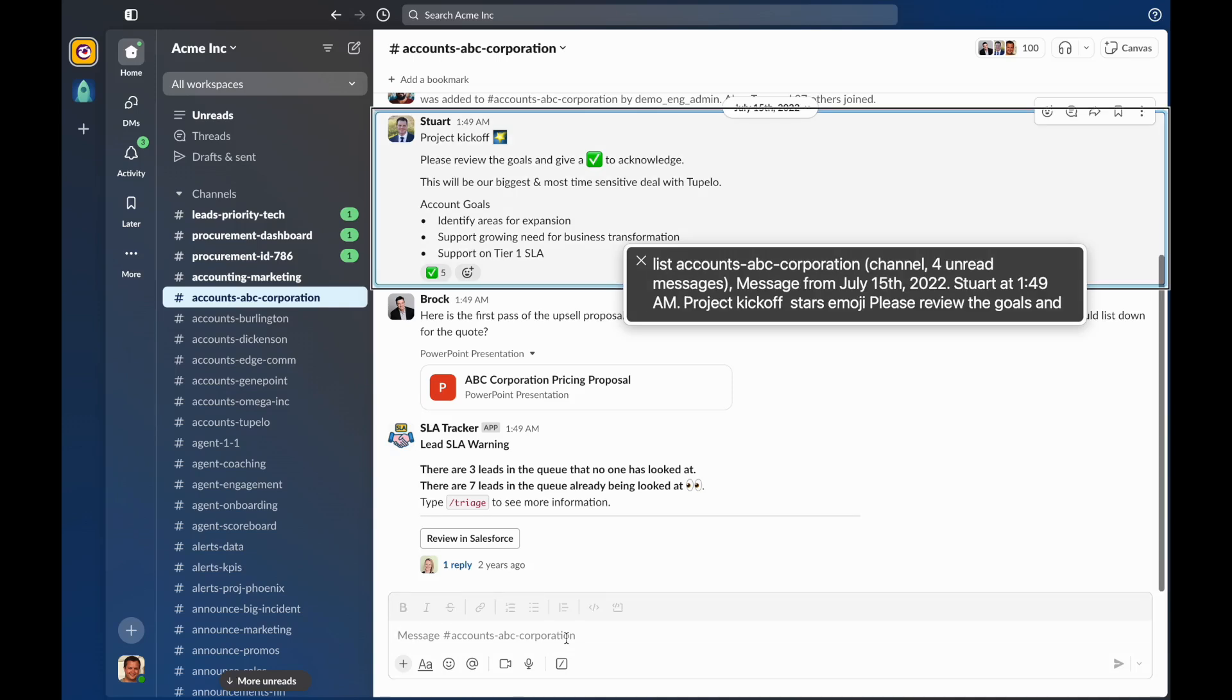List accounts ABC Corporation. Channel. Four unread messages. Message from July 15, 2022. Steward at 1:49 AM. Project kickoff. Stars emoji. Please review the goals and give the white checkmark emoji to acknowledge. This will be our biggest and most time-sensitive deal. Account goals. Bullet: Identify areas for expansion. Bullet: Support growing need for business transformation. Bullet: Support on Tier 1. 5 reactions.